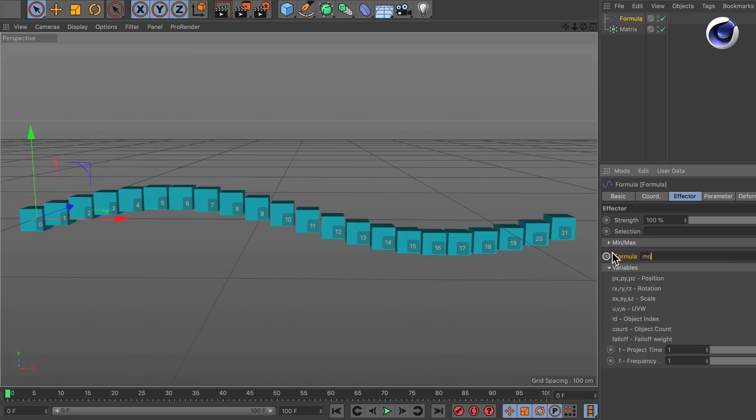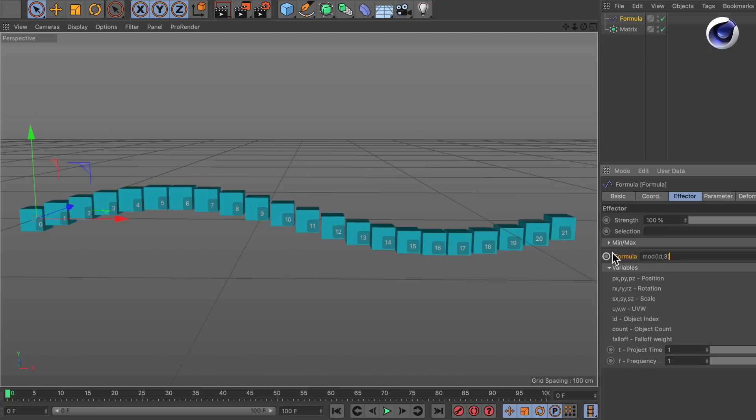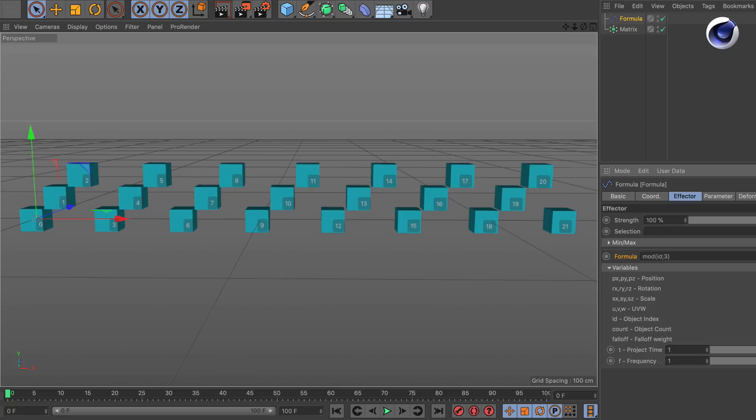But what we can do now is we can use the modulo function. So let's type in mod and then we open the brackets and type in ID semicolon. We want to divide the ID by 3 and close the brackets. And now we've got a sequence here.